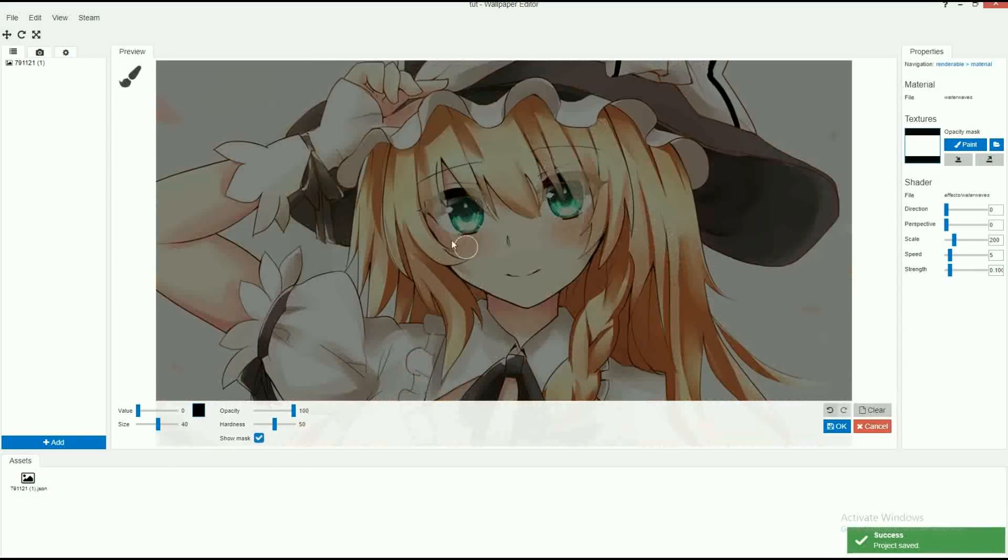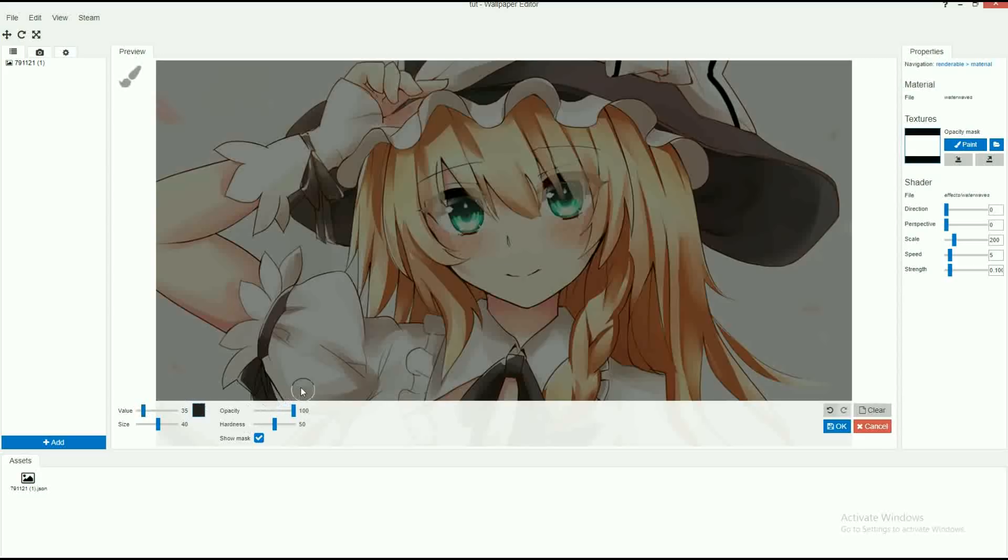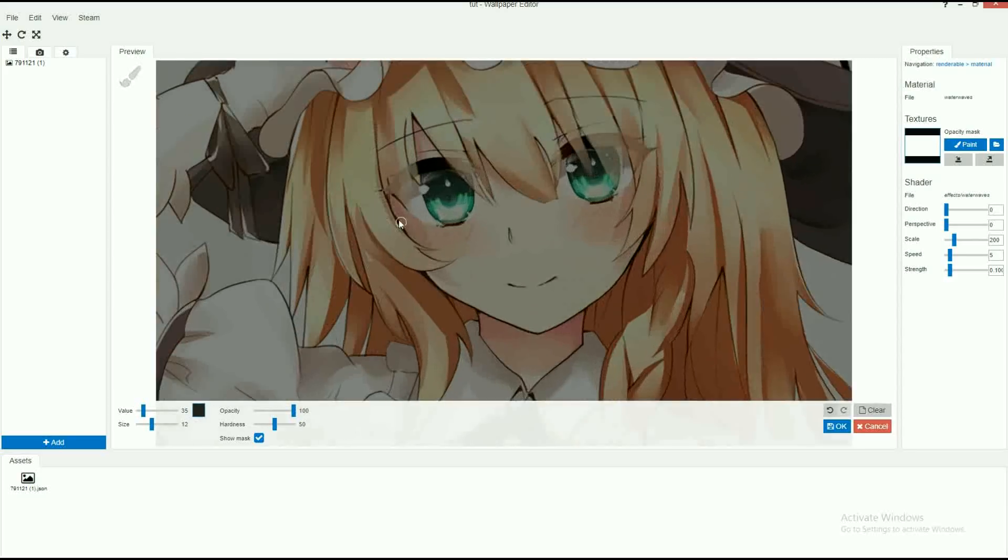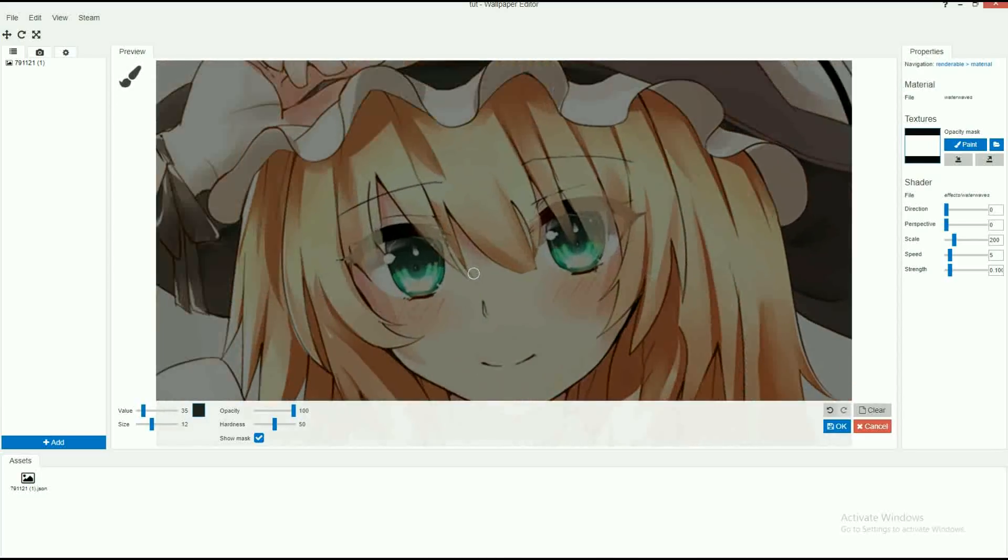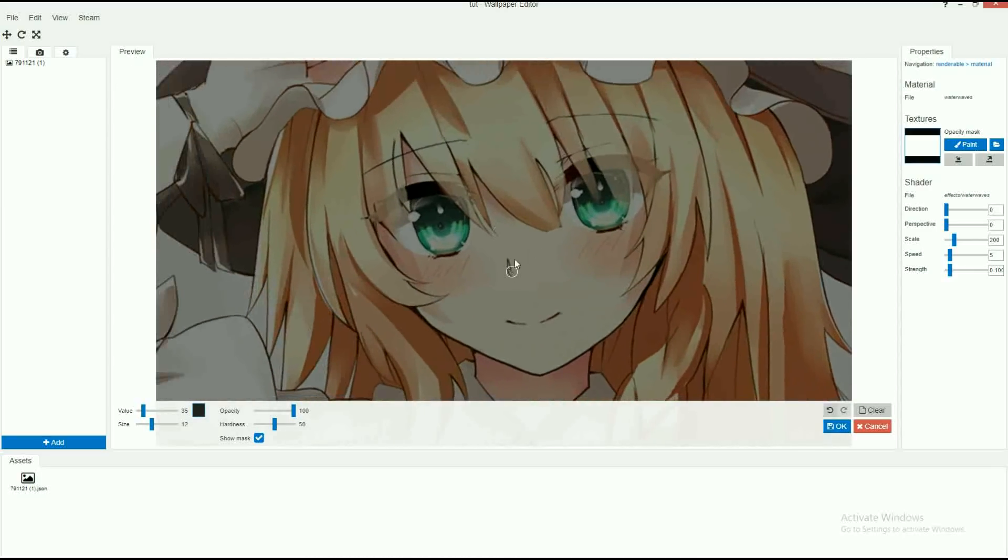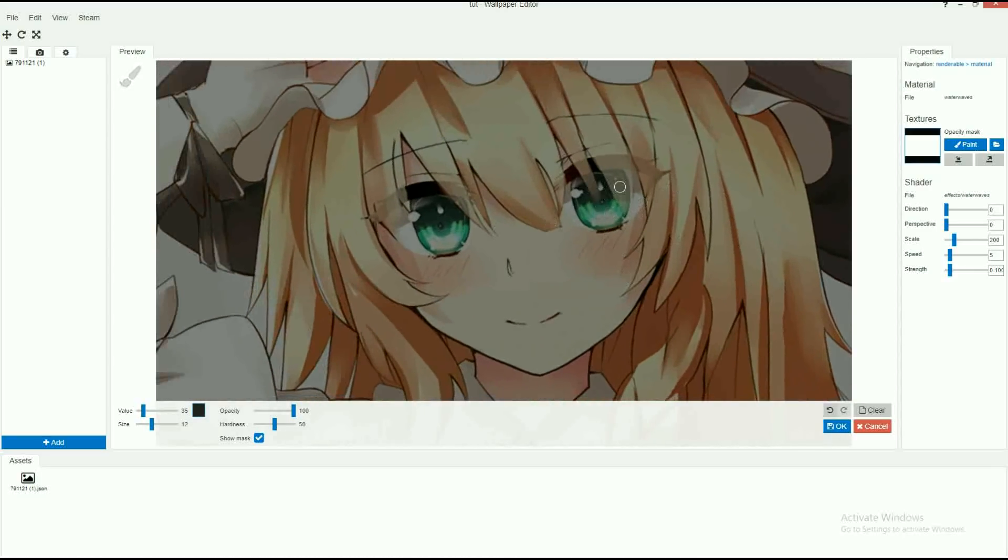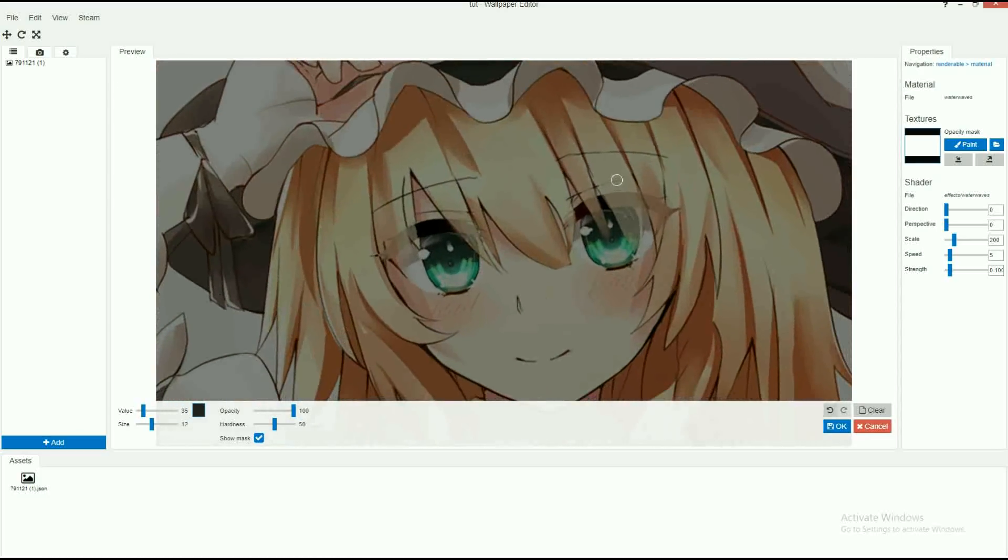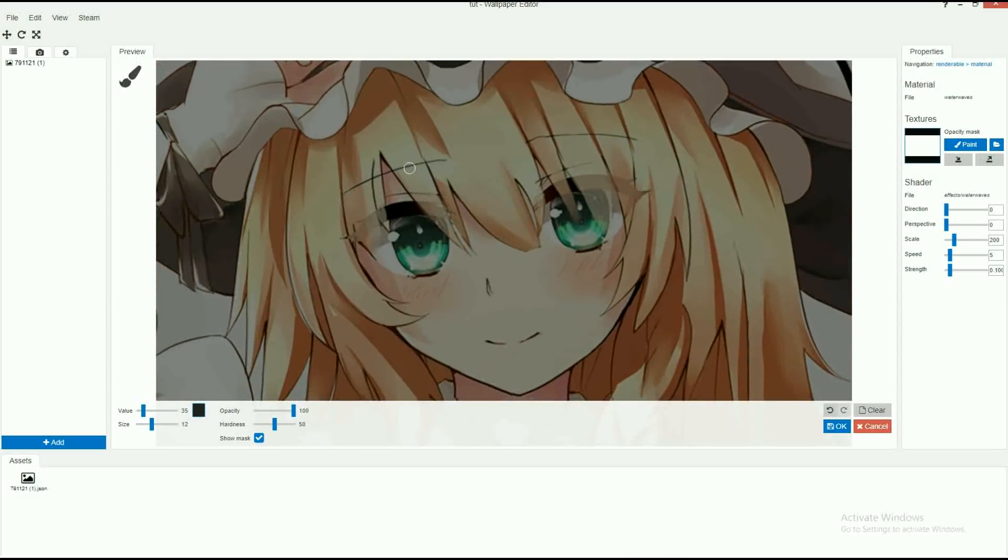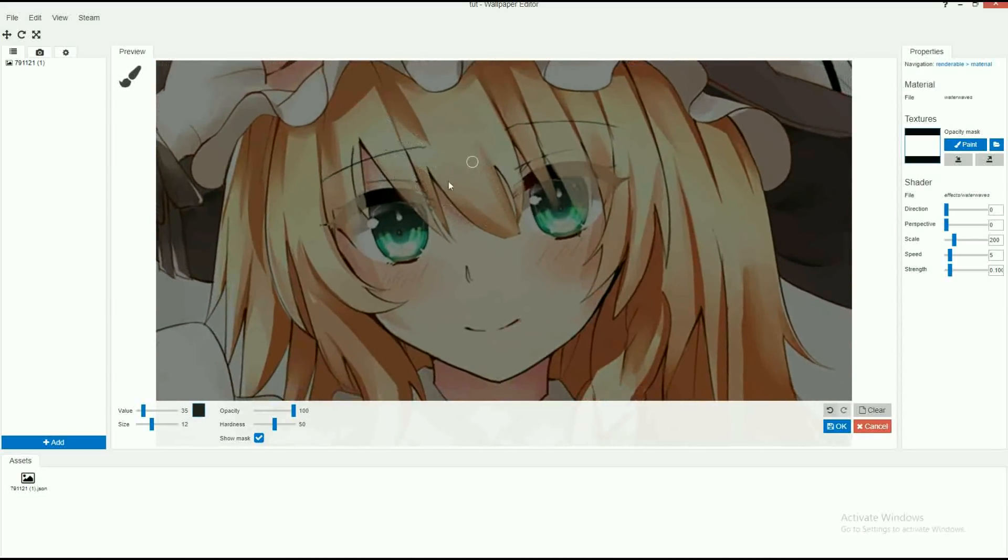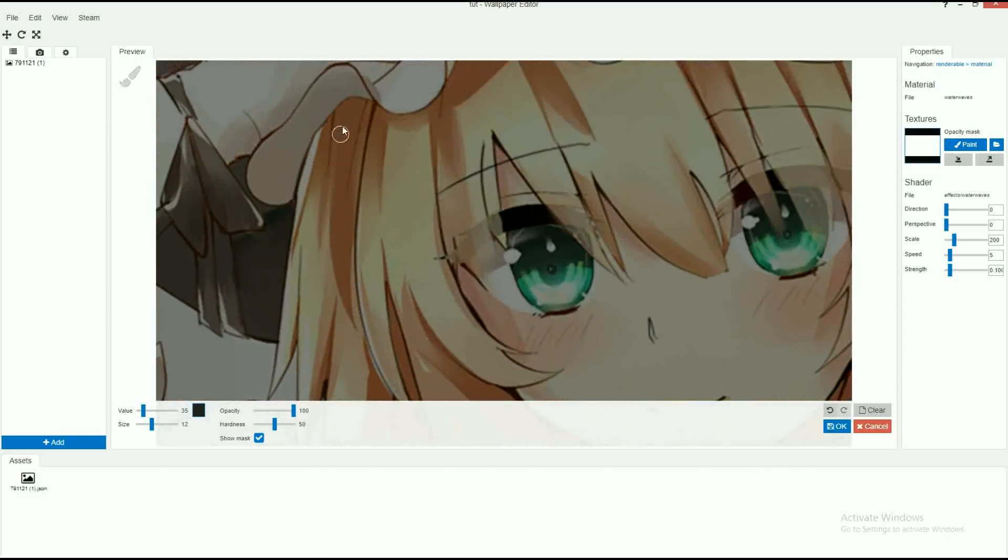Then click on paint. Then value, click and drag all the way down to zero. Then click clear and click on show mask. This is really helpful to know where you've actually painted. And then click on value again, bring it all the way up to about 35 or 32. Click on size and then drag that about 12 or 13. And then you want to zoom in. Now to move around the image, just right click and hold and you can drag it around. To zoom in, use the mouse wheel and to actually paint with your brush, use your left click.